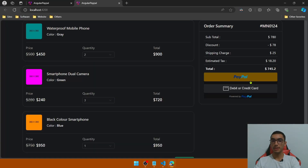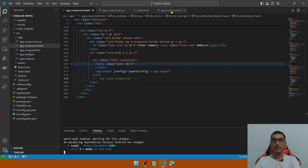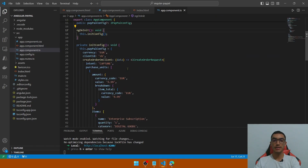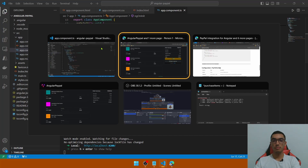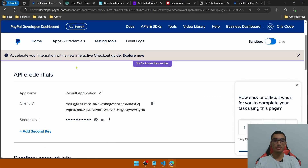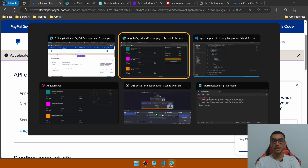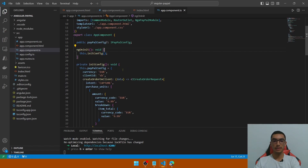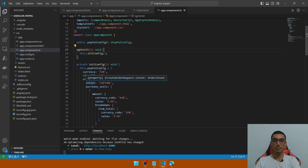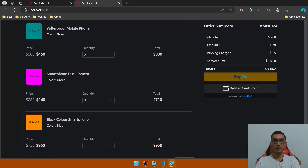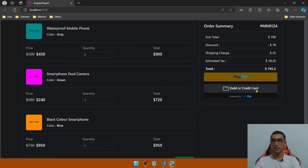Clear the console and start the application again to see the PayPal buttons in the Angular application — you can see the PayPal buttons rendered. Don't forget to copy the client ID from the developer dashboard. Go to the PayPal developer dashboard in the API credentials, copy the client ID, and integrate it into the configuration in the Angular application.